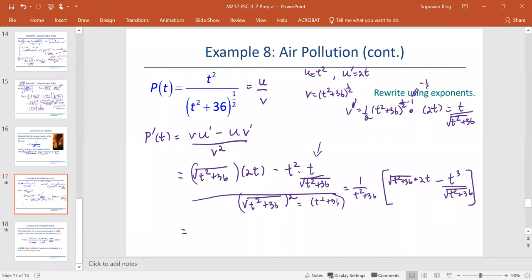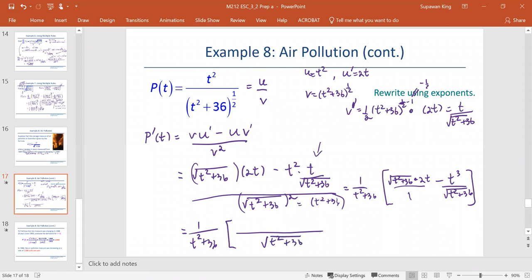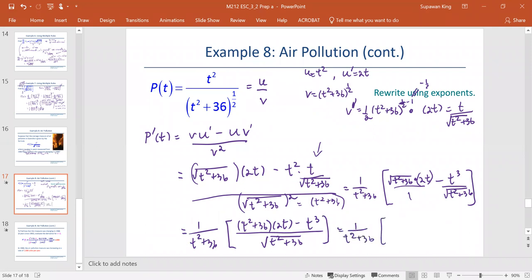Then we work on the terms inside the brackets by finding a common denominator. The first expression will be multiplied by the square root of t squared plus 36, both top and bottom. So we get 1 over t squared plus 36, multiplied by the common denominator, which is the square root of t squared plus 36. Multiplying gives t squared plus 36 times 2t, minus t to the third — which expands to 2t to the third plus 72t minus t to the third, divided by the square root of t squared plus 36.